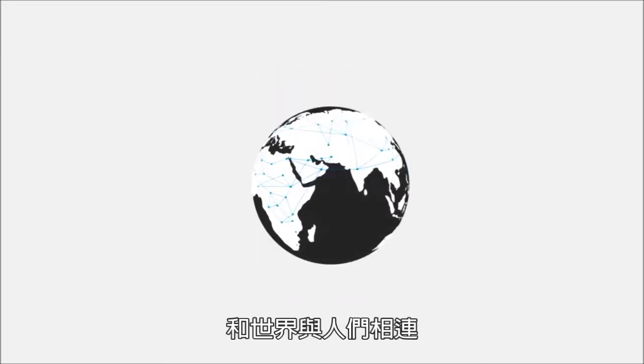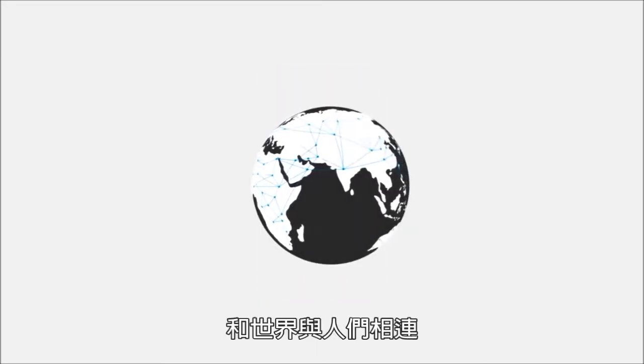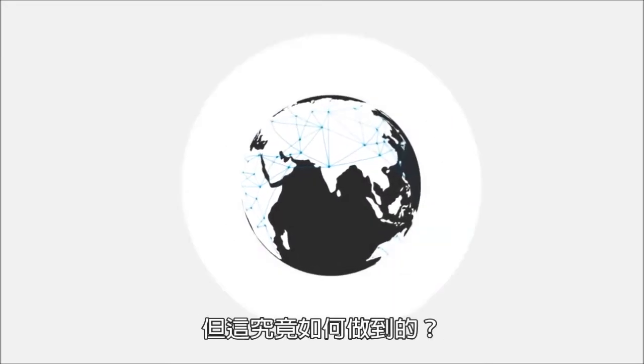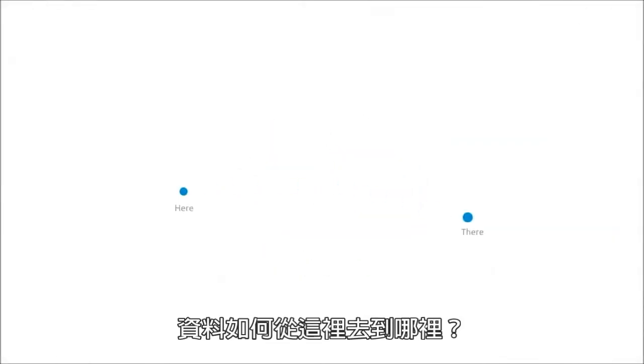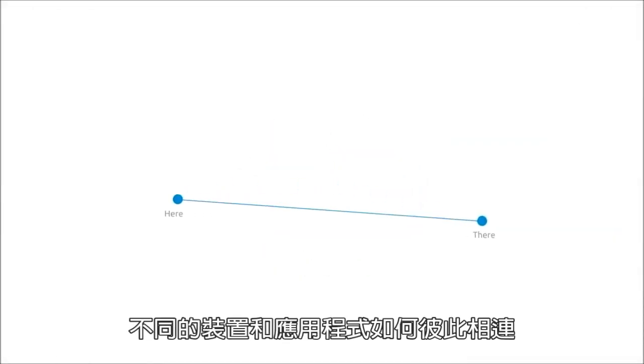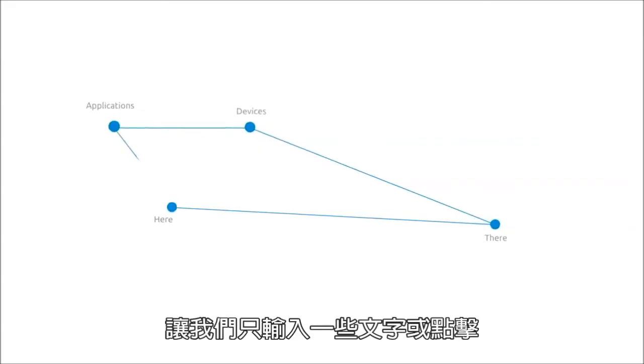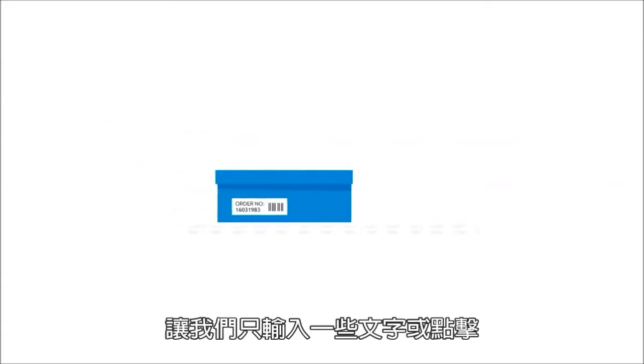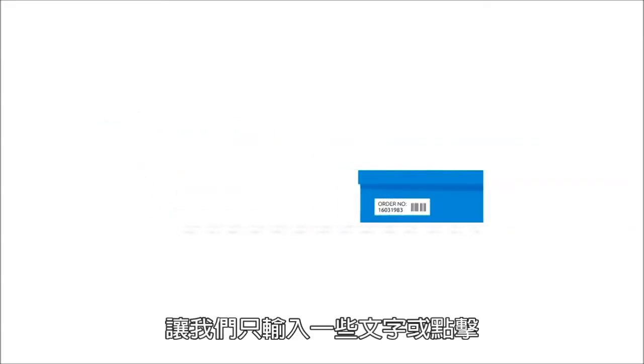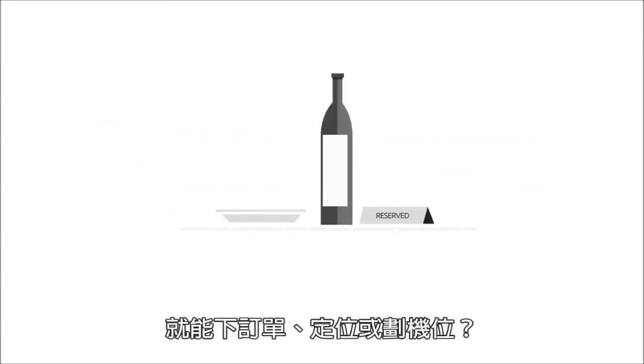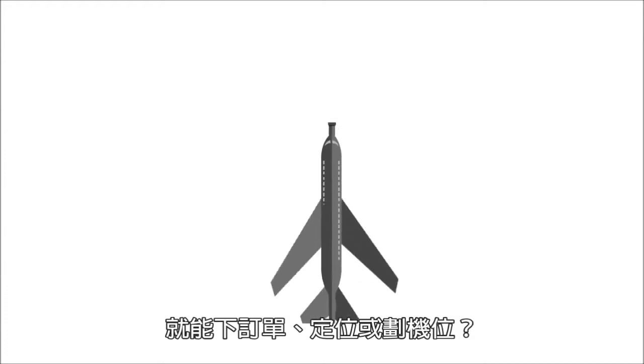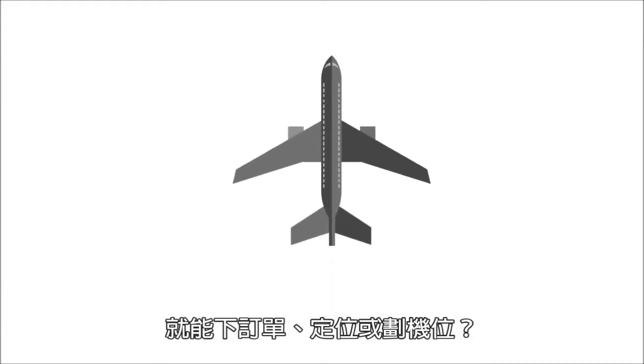We are connected to the world and each other like never before. But how does it happen? How does data get from here to there? How do different devices and applications connect with each other to allow us to place an order, make a reservation, or book a flight with just a few taps or clicks?